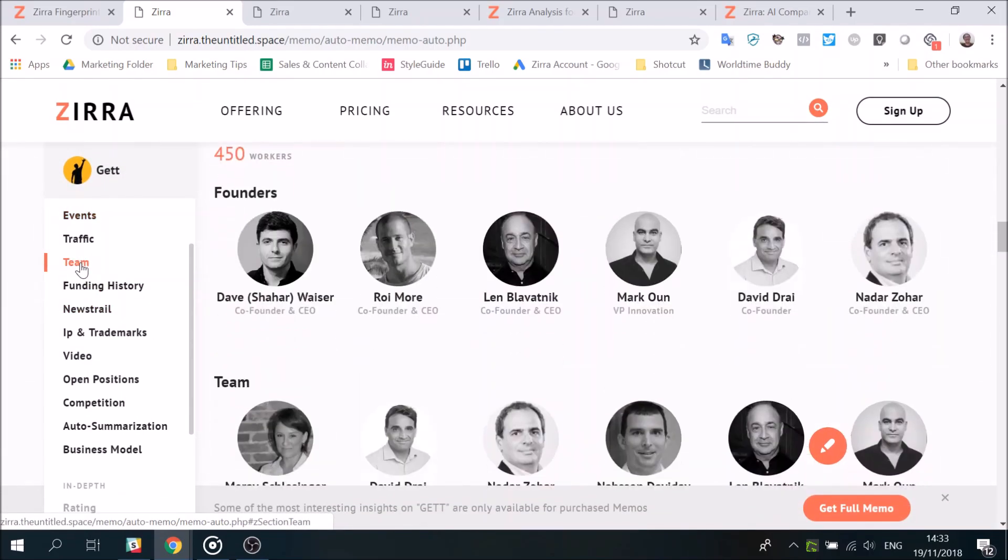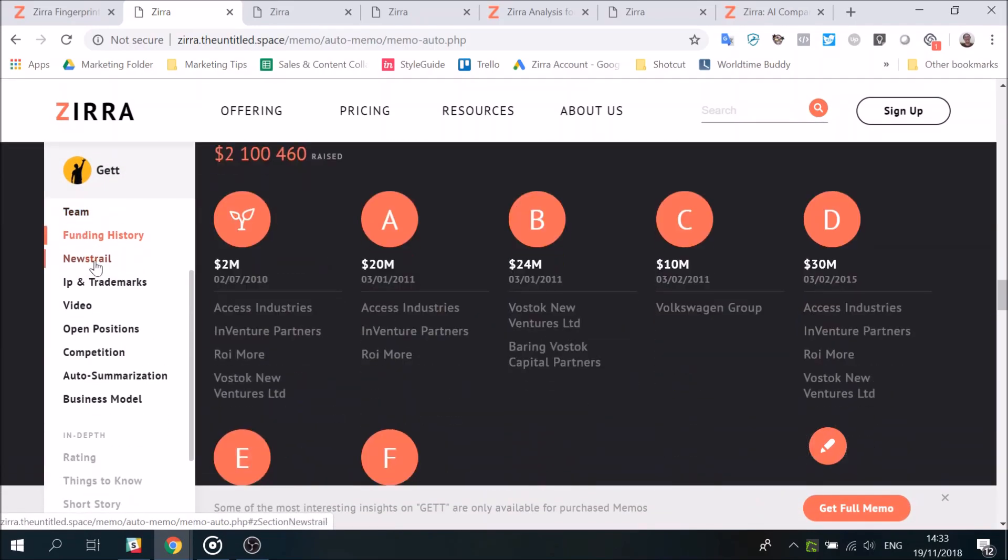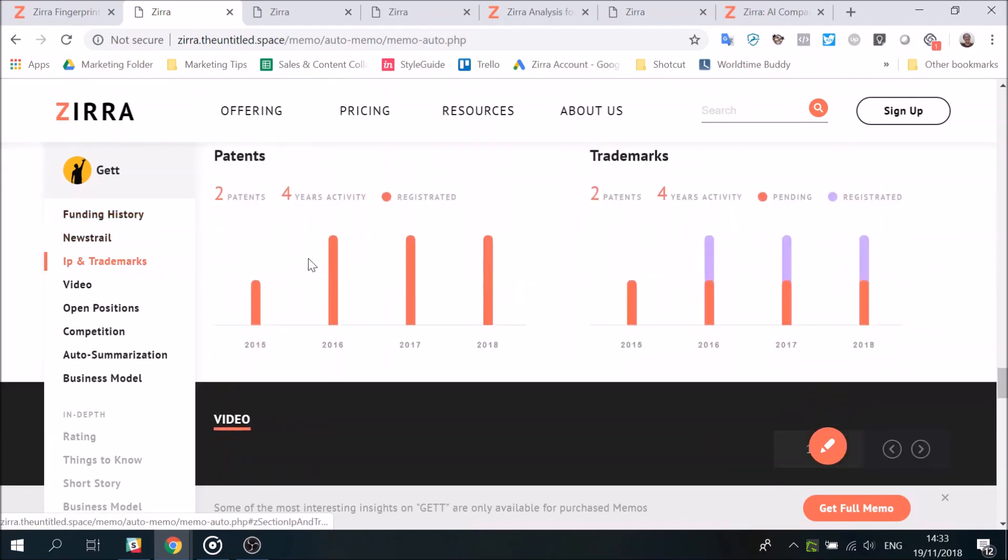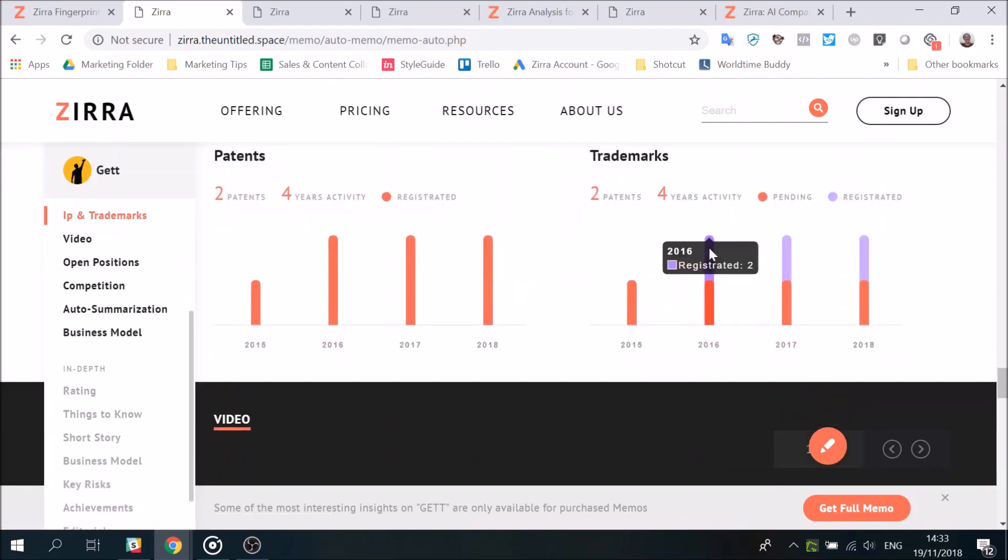Team makeup, funding history, and a whole lot more, all in a professional interactive design.